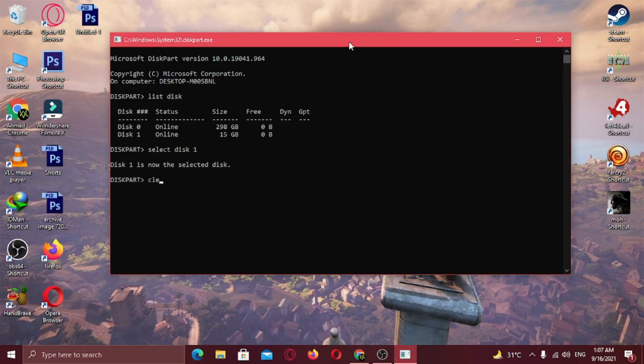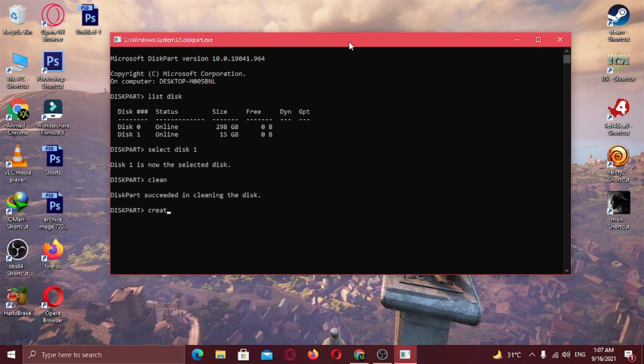Type clean. Now type create partition primary and hit enter.